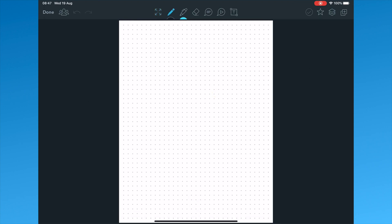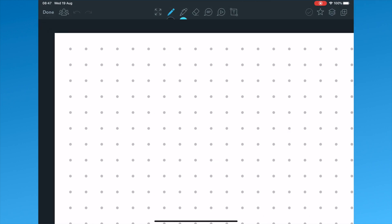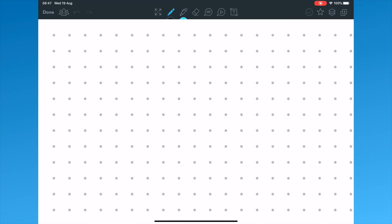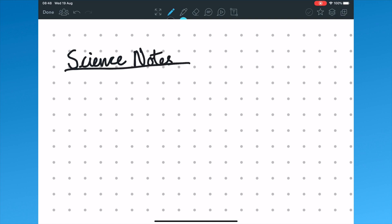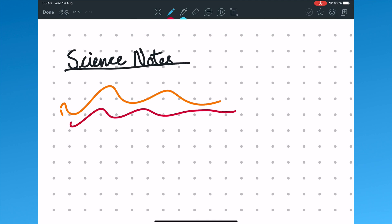The first tool is the pen tool. You can see this has been selected because it's turned pale blue. Now you can write on the screen. You can do this using a finger, stylus or an Apple pencil. Tapping on the pen icon will allow you to change the color and the thickness of the pen.